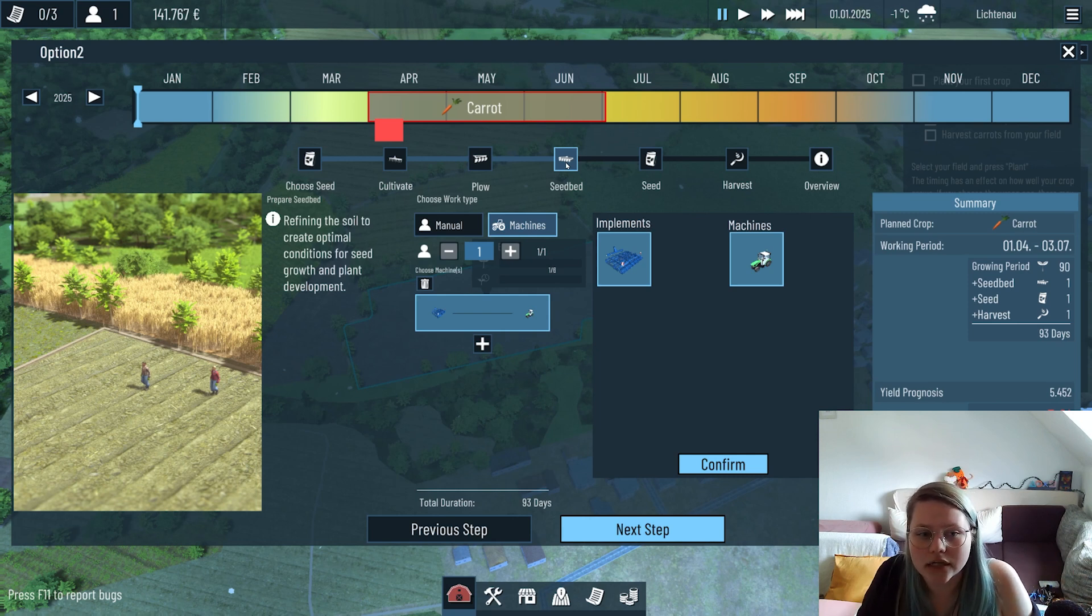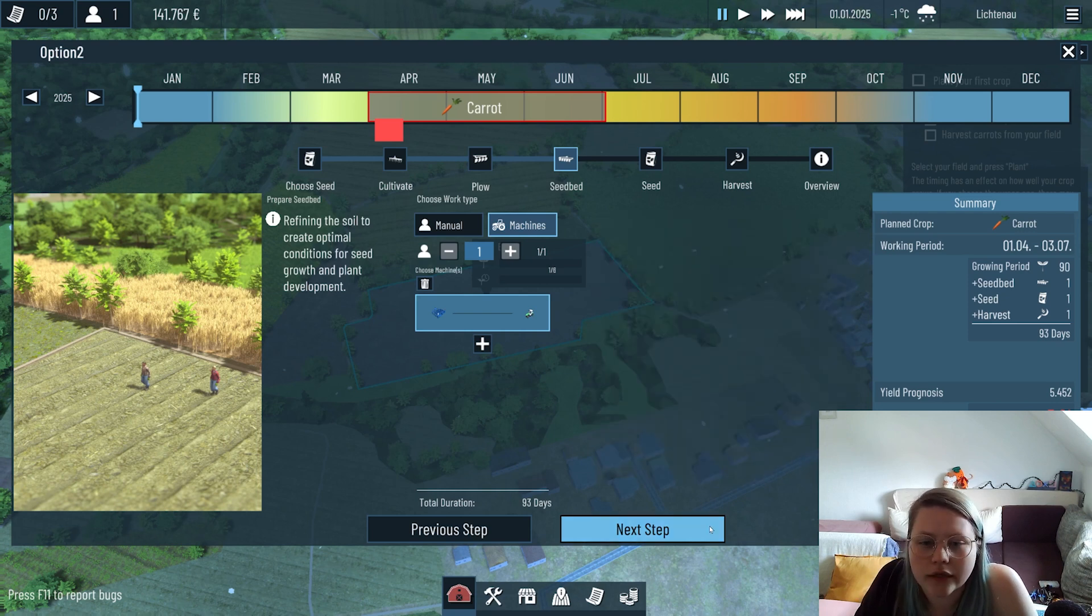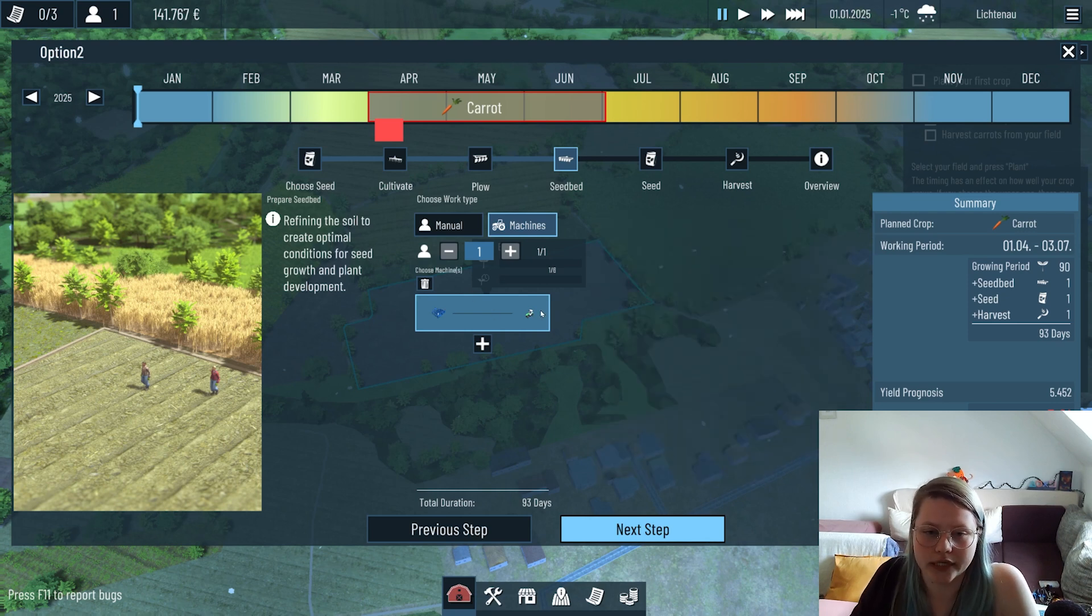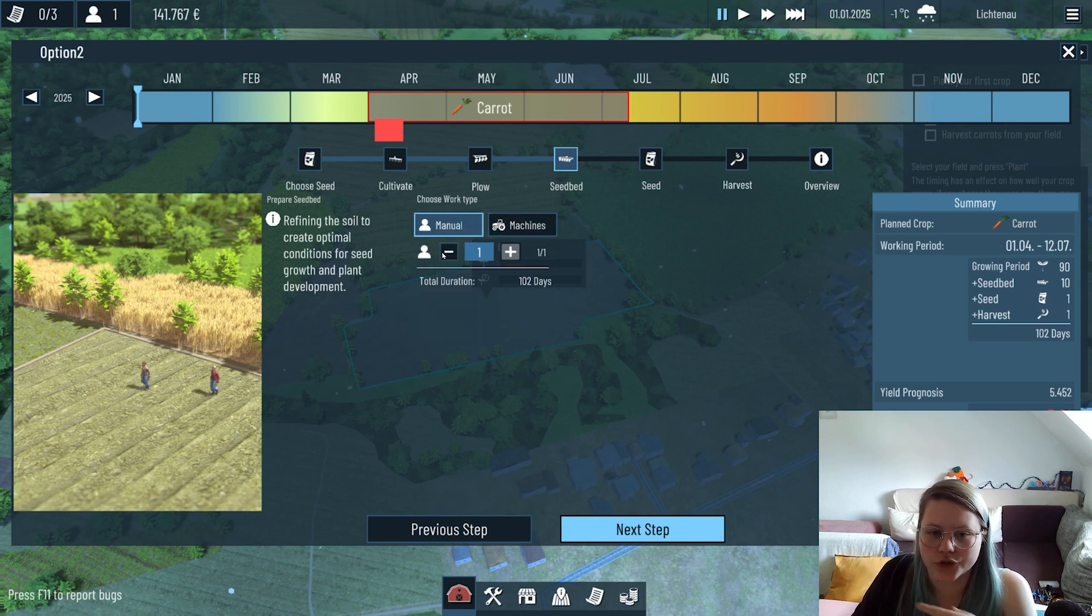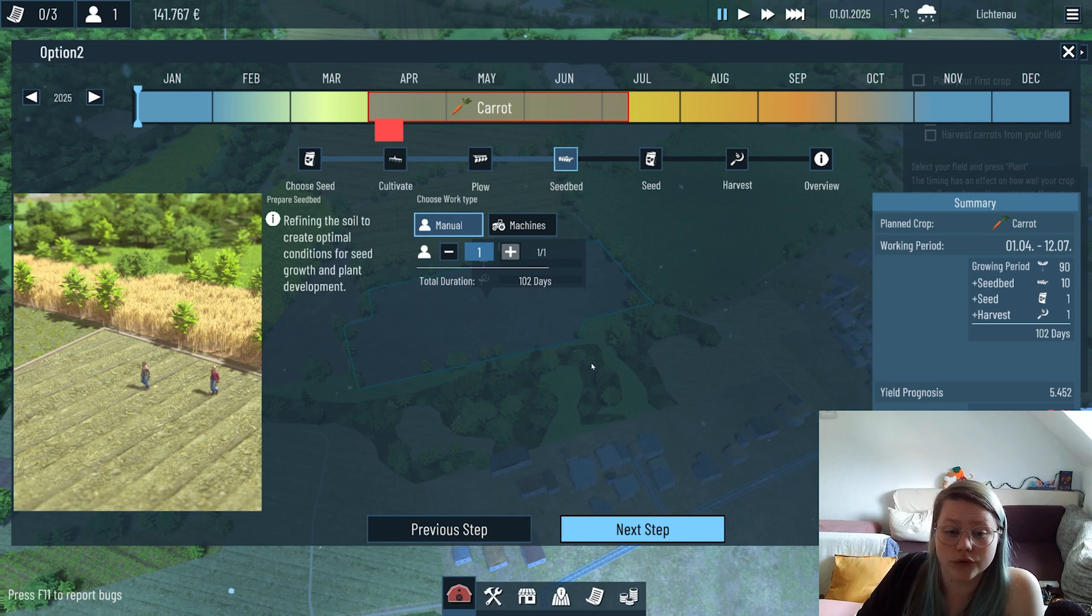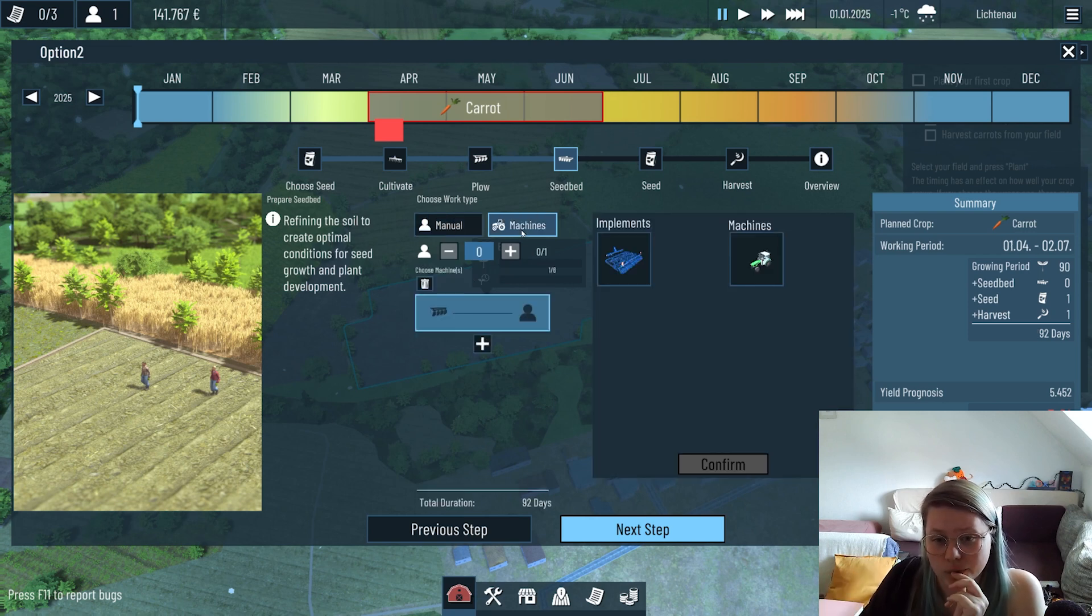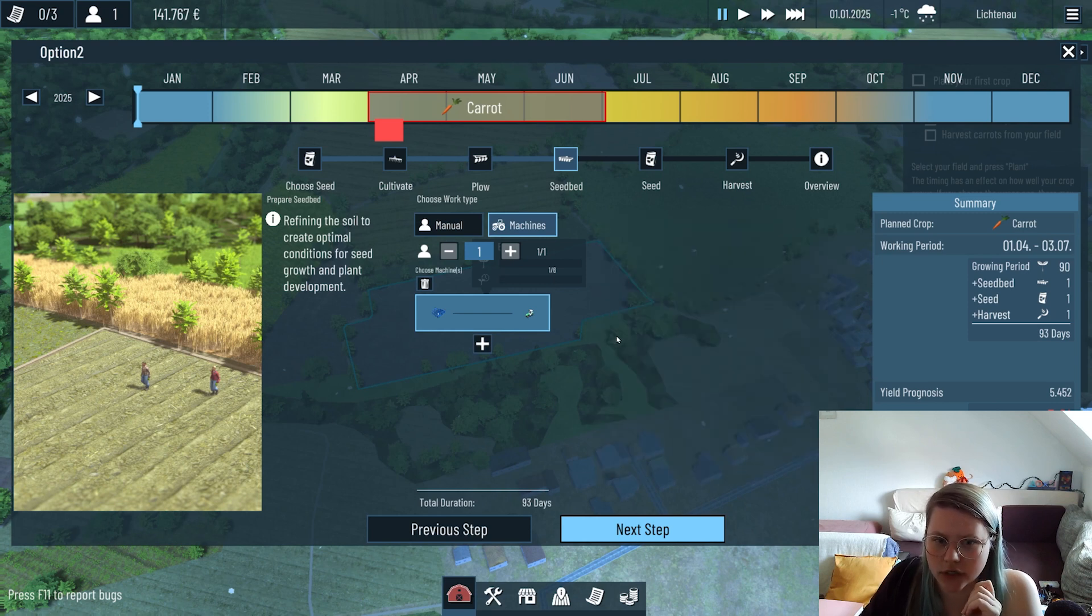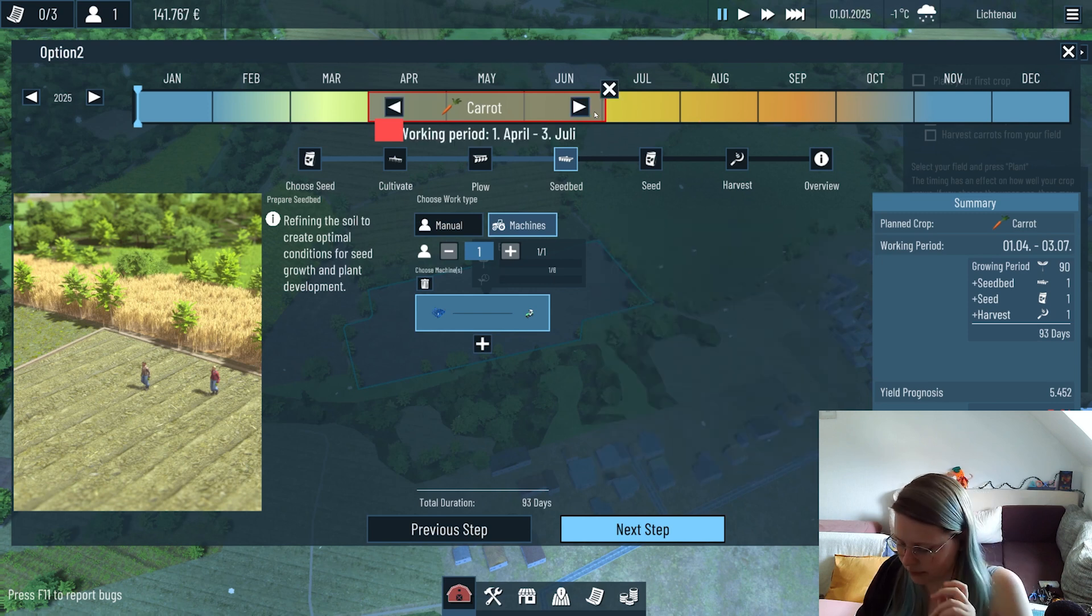Now at the seed bed station, we need to prepare the seed bed to create the optimal required conditions for seeding. We also have already bought the implement so we just can confirm it. We could actually also choose manual work - we only have one worker so it would be really long to cultivate the whole field, so we use the machine because this is way faster.